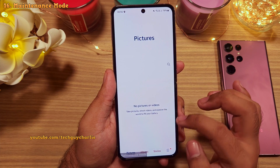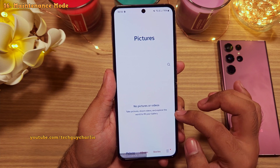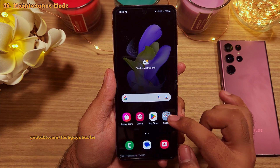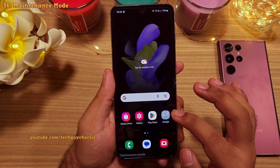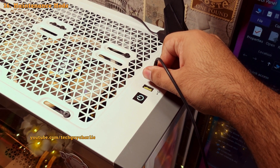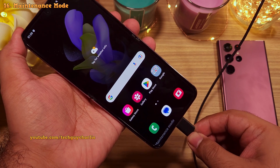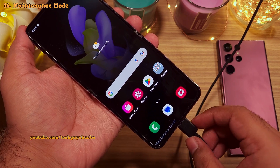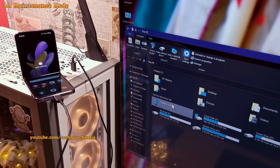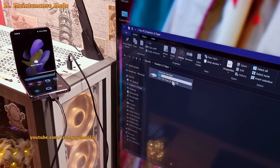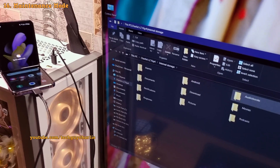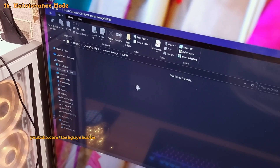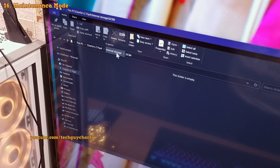As you can see, the gallery is completely empty, but all your stuff is still there on the phone — it just cannot be accessed while the phone is in this mode. Also, when you connect the phone to a computer in maintenance mode, it will show up on the PC but all of your personal files and folders will be hidden.